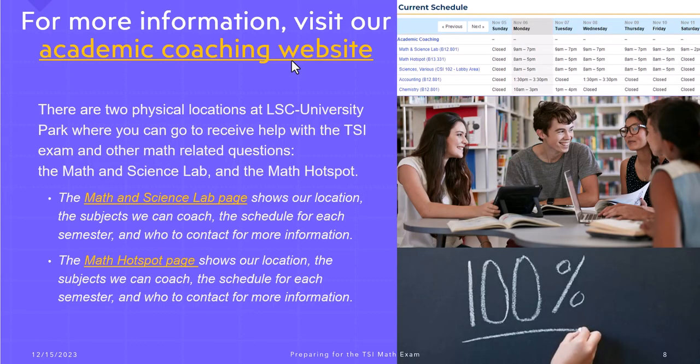We have two locations where you can get help in person. The math and science lab is located on the eighth floor of building 12 in room 801, and the math hot spot is located on the third floor of building 13 in room 331.